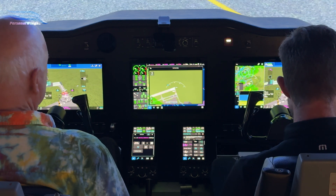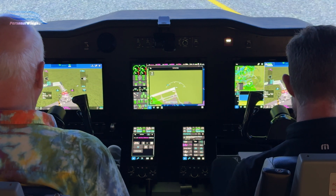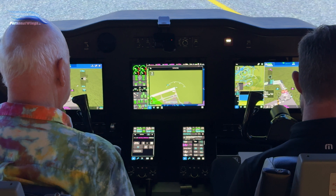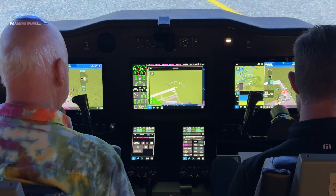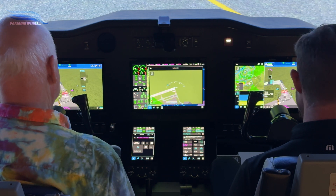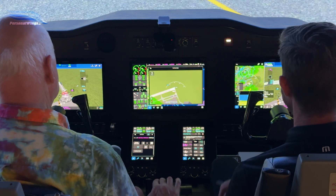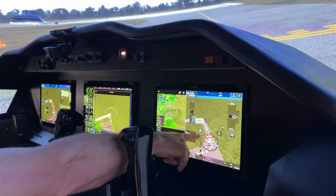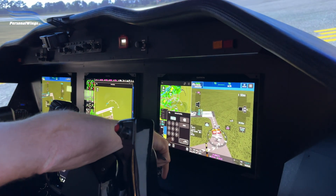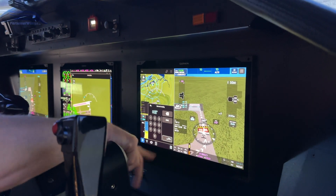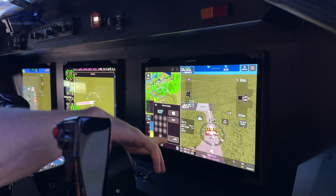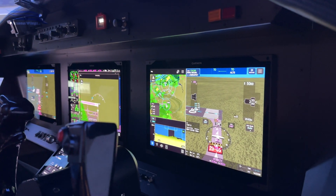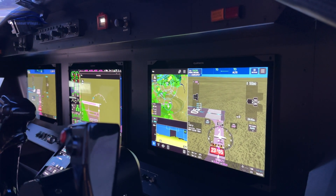All right, we'll contact Tower. Tower, Government Engine 21, ready for takeoff. Turn left heading 020, climb maintain 5,000, runway 5, cleared for takeoff. All right, I'm going to punch in the 020. We want to change our heading because right now — oh, you did? Thanks, got it.